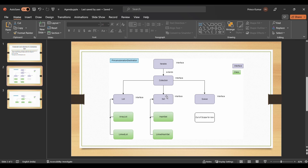You might wonder why we have three interfaces in this sequence. There is a principle in Java — as part of SOLID, the Interface Segregation Principle — where we segregate interfaces instead of keeping one large, bad interface. Iterable will have its own methods declared, Collection will have other methods declared, and List will have its own methods, so ArrayList implements all of them combined.